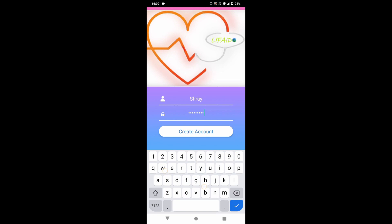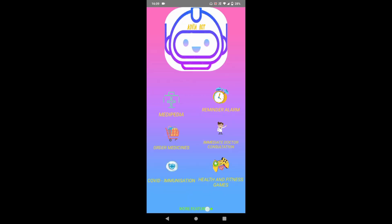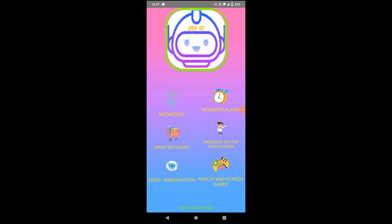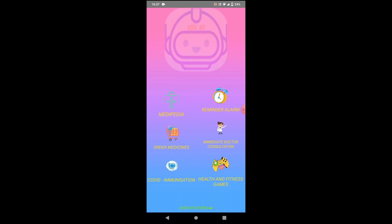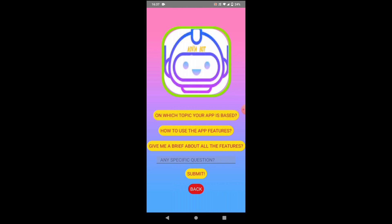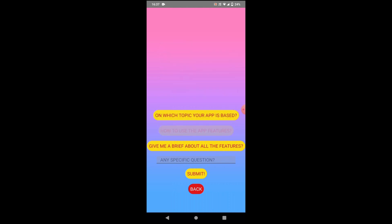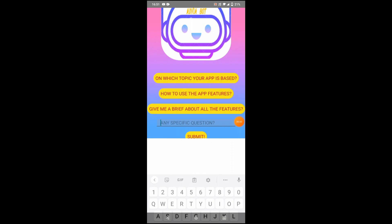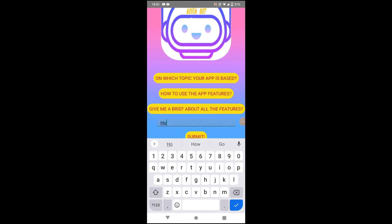To access Life Aid, we just have to enter our username and password, and here you can see that we can easily create our account. Our first feature is Advia Bot. It says: 'Hello users, Advia here — your health assistant. I will help you explore the app. If you have any questions, just click for a bit longer on me and get your questions answered.' When I long press it, I can ask questions from it. Life Aid is a single-user app based on healthcare and fitness. To use the app features, just click on their particular icon and the interface for that feature will appear. You can also type a specific question and submit it.